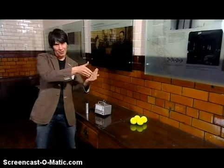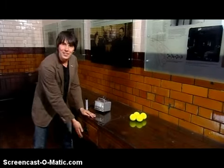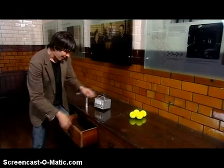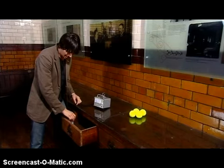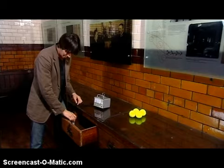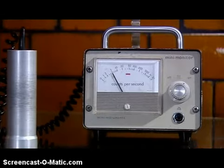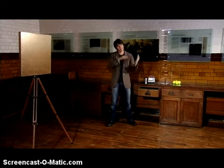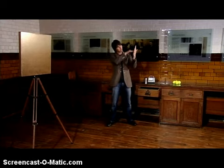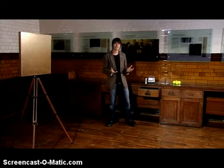In Rutherford's day there was no such thing as a particle accelerator, so he used the decay of radioactive elements to produce these beams of particles. This is Rutherford's original desk, and in fact if you hunt around a little bit you can detect traces of radioactivity 100 years later. Rutherford asked two of his students, Hans Geiger and Ernest Marsden, to fire some alpha particles at a piece of thin gold foil and see what happened.